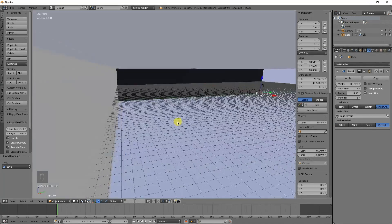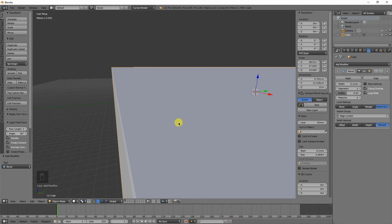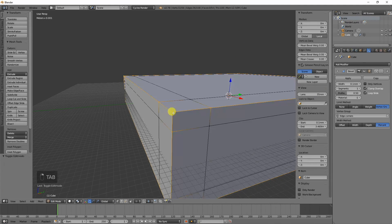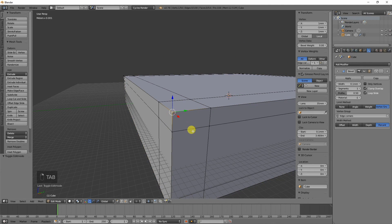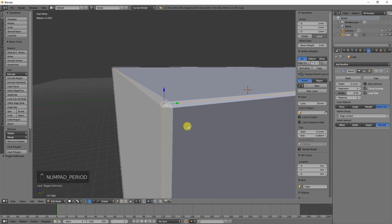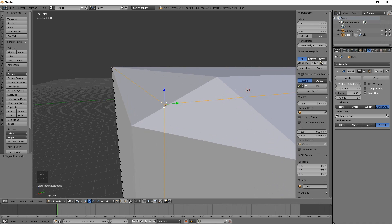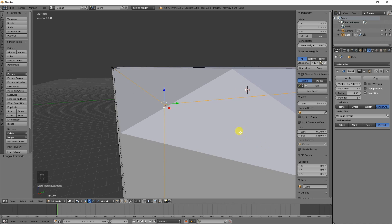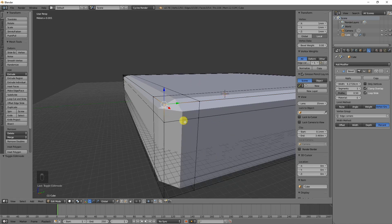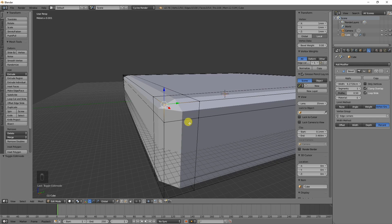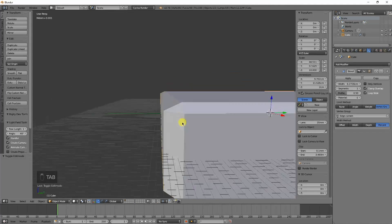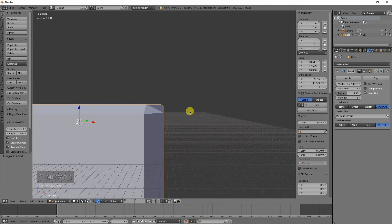That assigns all those vertices that we selected to those points there. We can select those or deselect those. Now what we can do is go into the modifiers and do bevel. We can click on vertex groups, click on edge corners, and do percent.